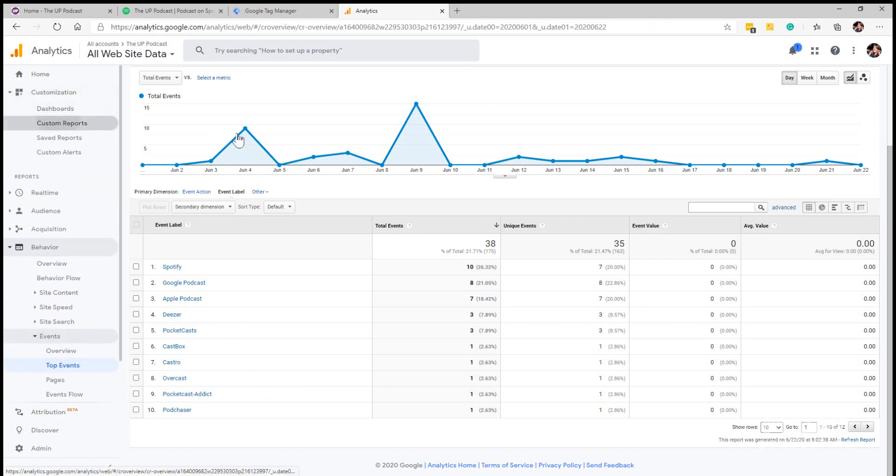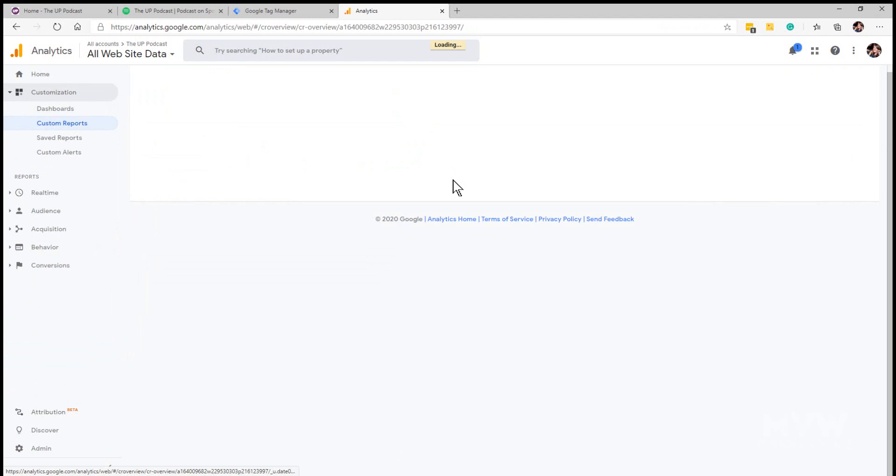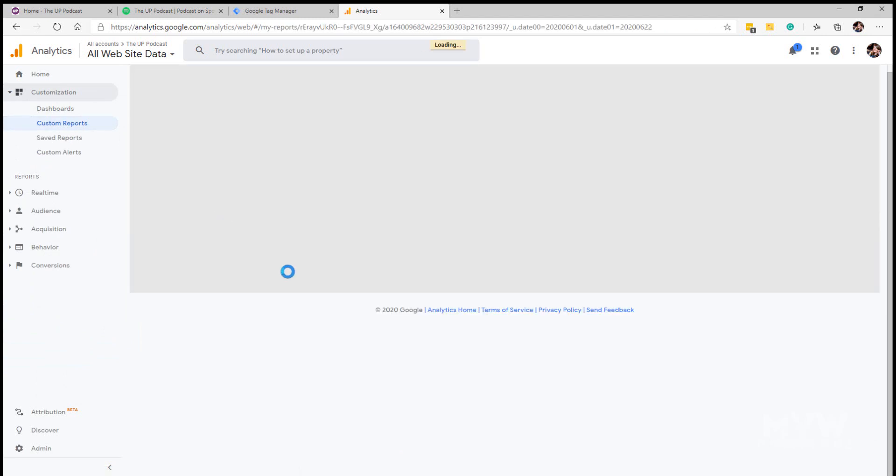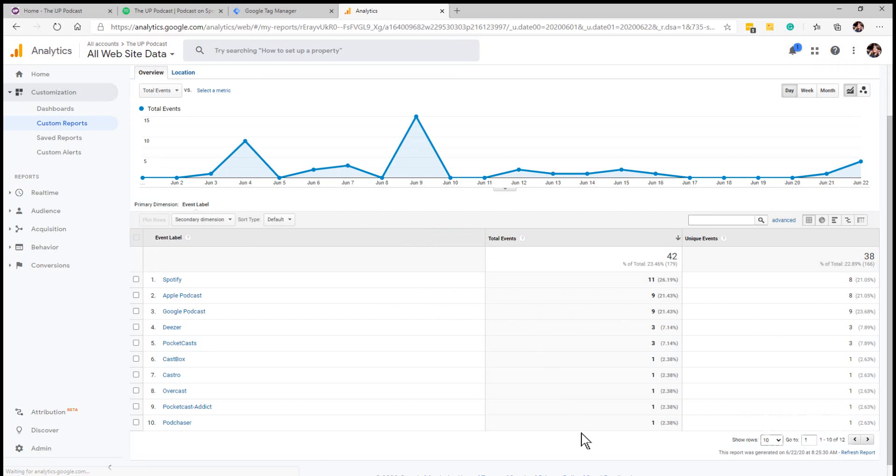We can also create a report if we wanted to. Again using that information I can create a podcast directories report so that I don't have to filter it each time and then switch it to the label, so I just create my report and then I can use this each time or I could email it to myself on a regular basis as well.